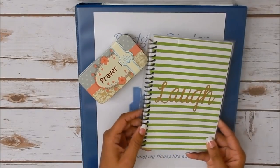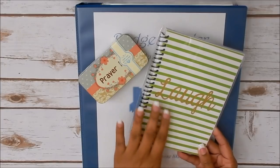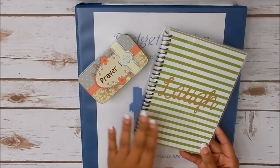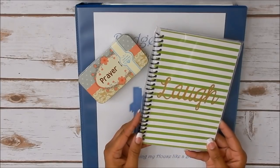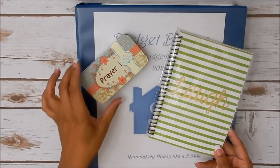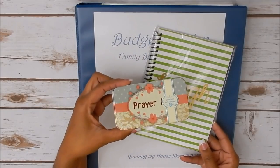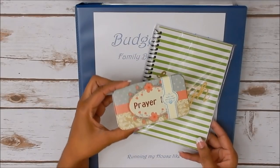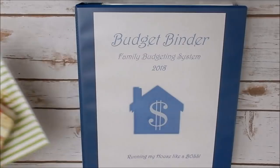So both of you are going to be getting a notebook. One says laugh and I believe the other one says live, love, smile or something to the nature.